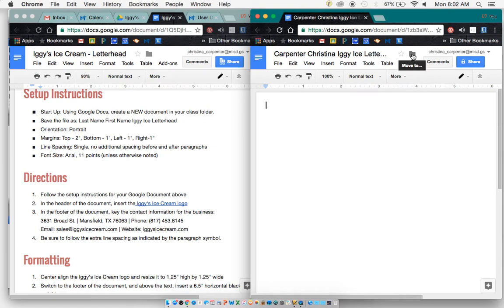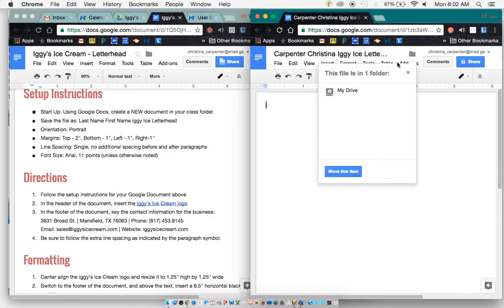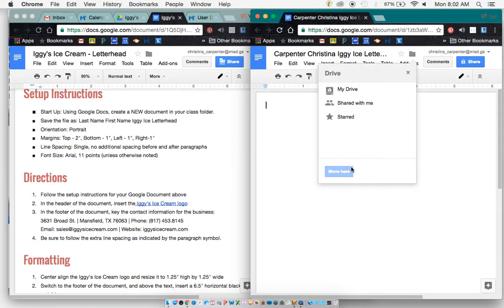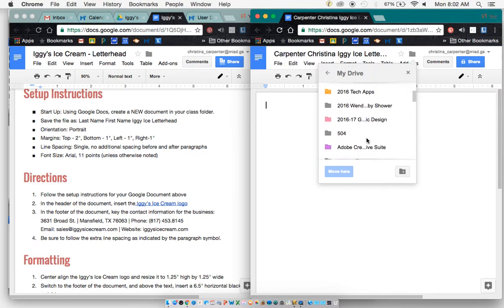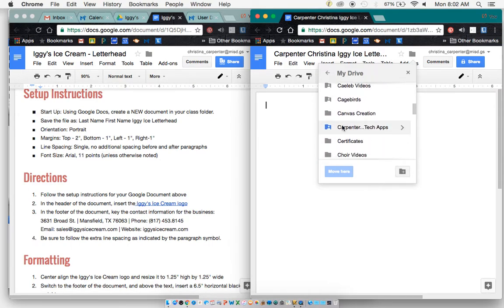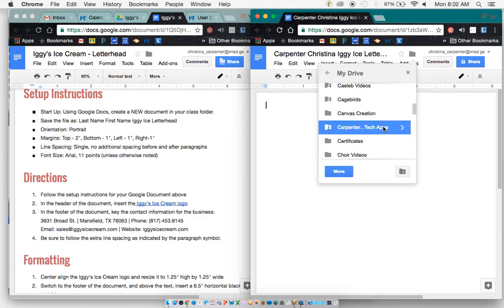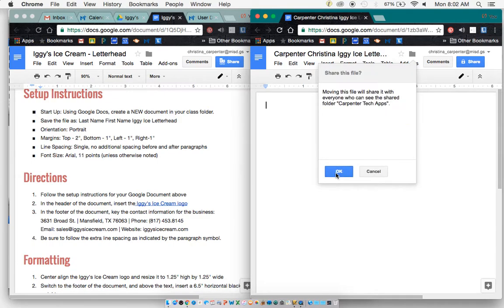This folder right here, I can click on that and while I want to move it to my drive, it's in my drive, I can move it to other places like my TechApps folder. So I can click there and move it there.